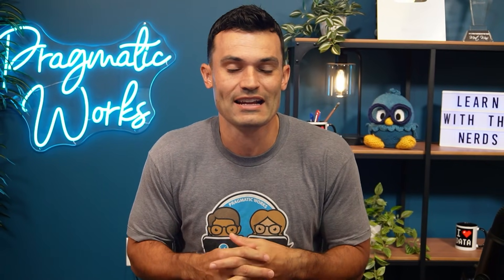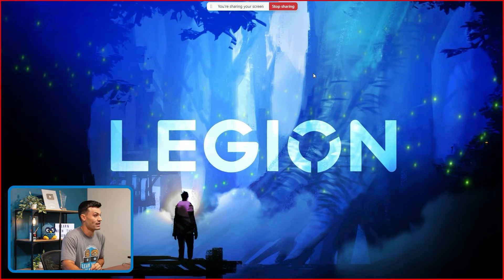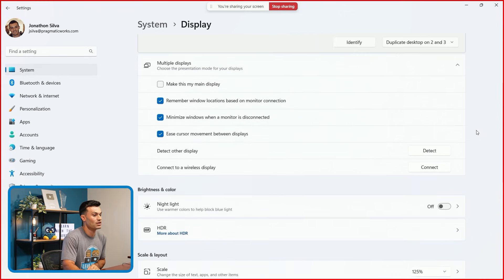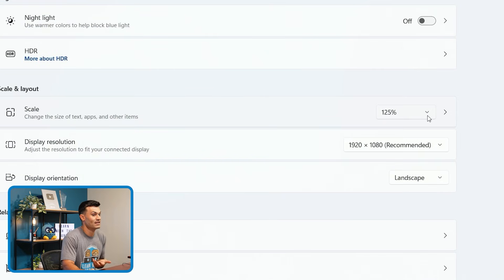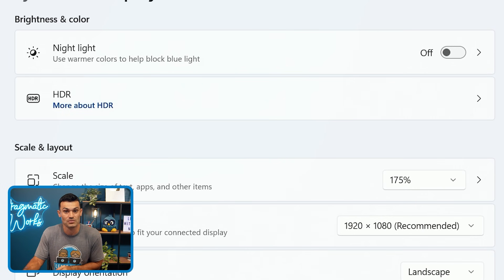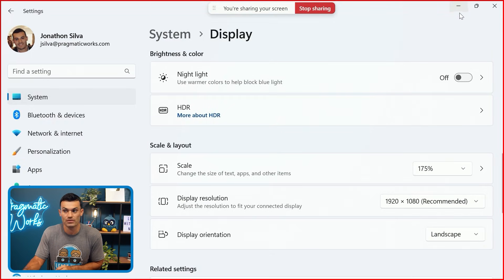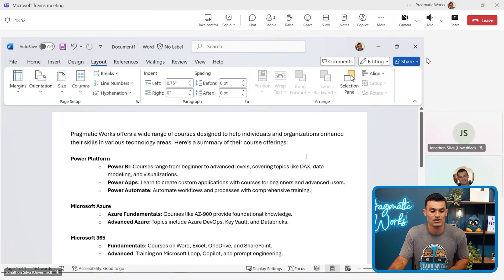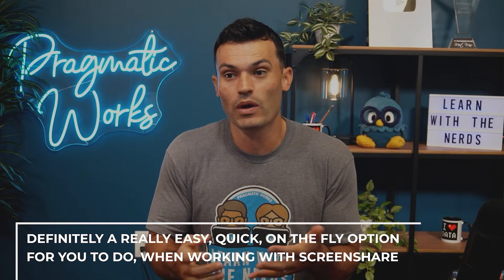A lot of that is simply because of screen resolution differences. If you're going to be doing a lot of presenting, take a look at your screen resolution. You can do that by right-clicking and going to Display Settings. When you select whichever screen you're sharing, come down and look at the scaling — a lot of times you have 150 or 100% recommended. I would suggest going as high as possible so that it's really easy for that end user.